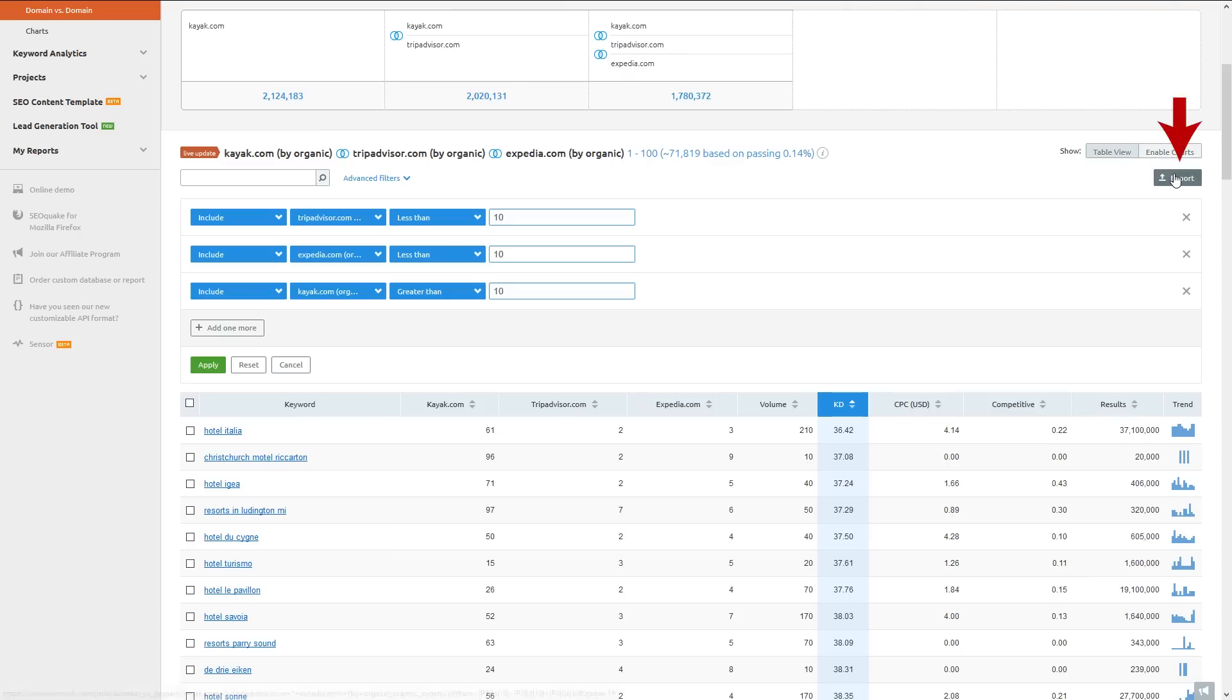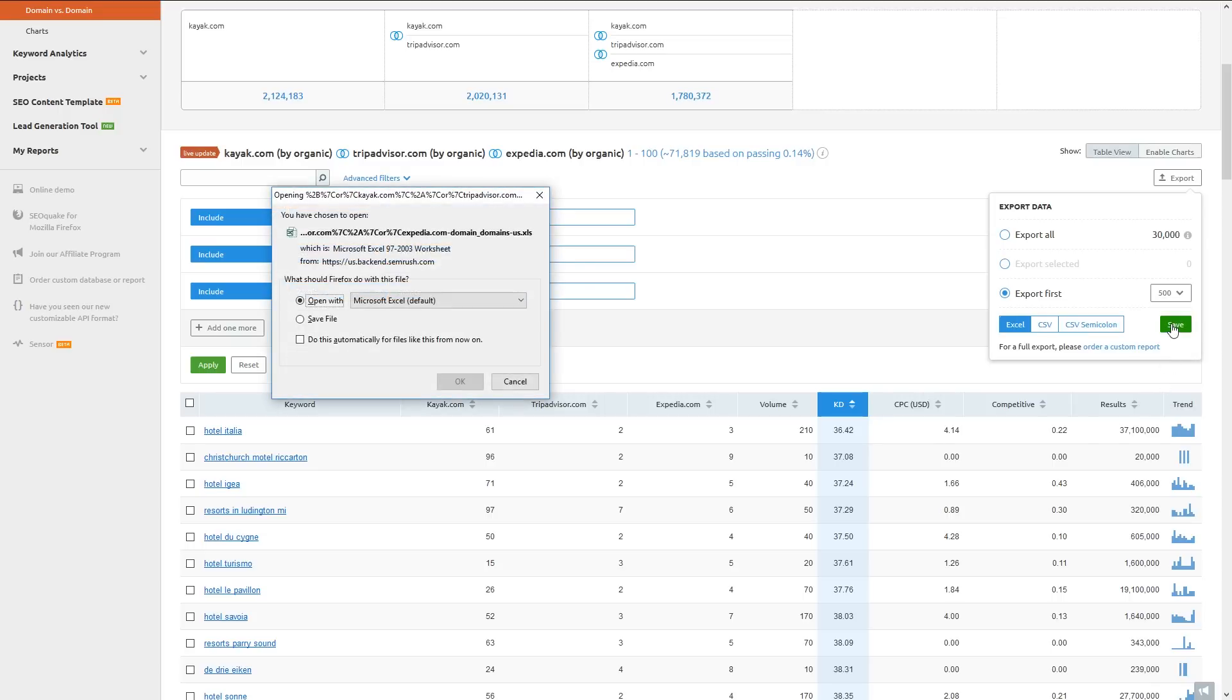What I'll do now is export the data to a spreadsheet to share with my SEO or marketing team.